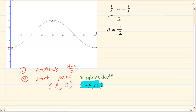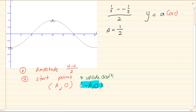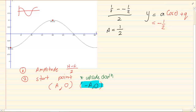But notice this graph is upside down. So if I have my equation y is equal to a cos theta plus q, then we have minus a half. Why? Because it's upside down. A standard cos graph runs this way — this one is upside down. Cos theta.